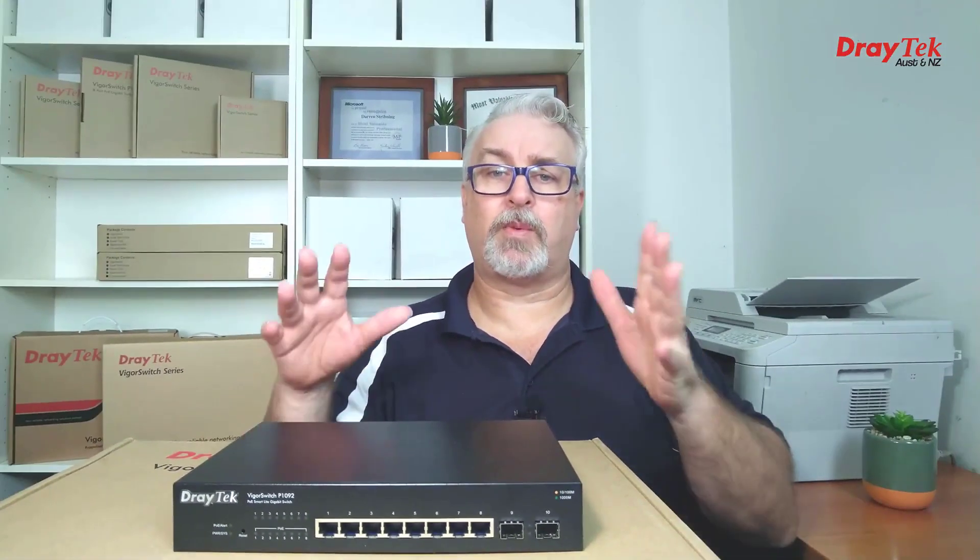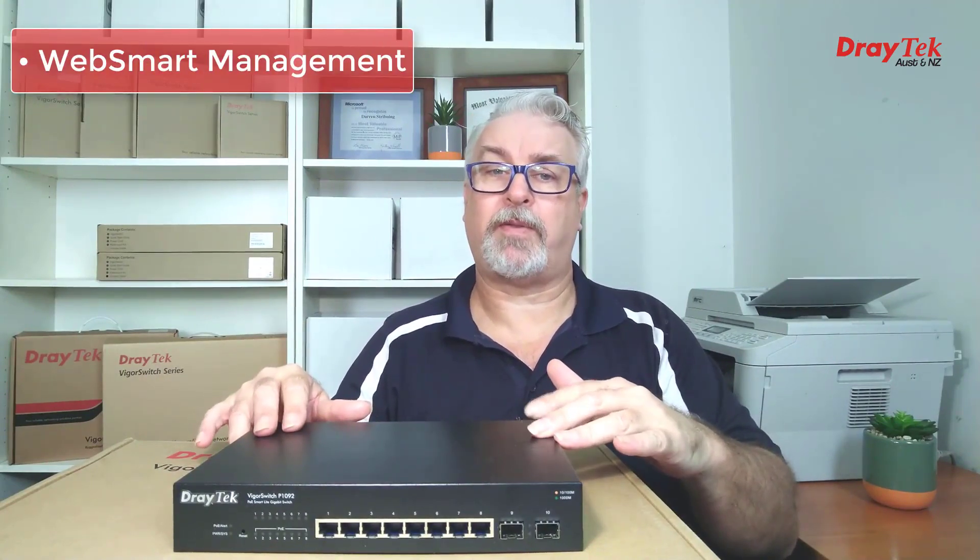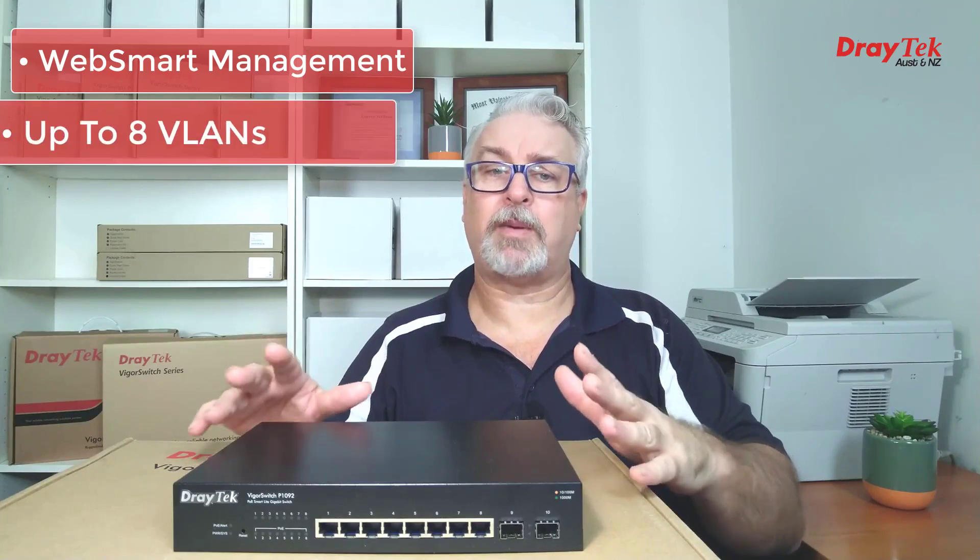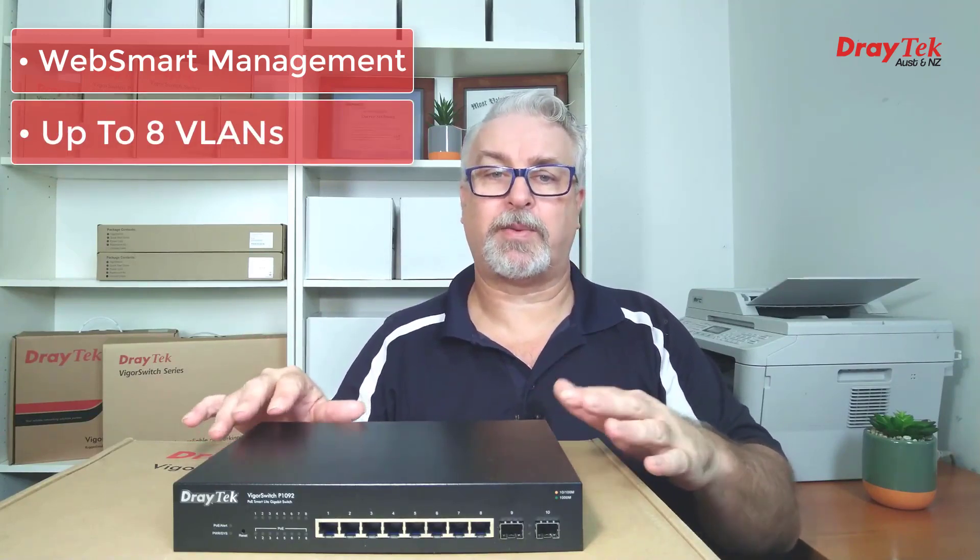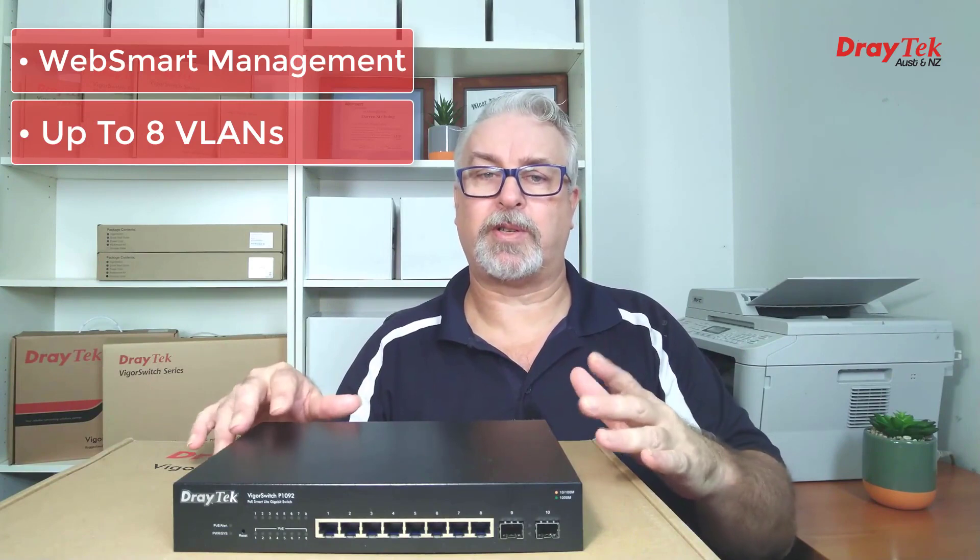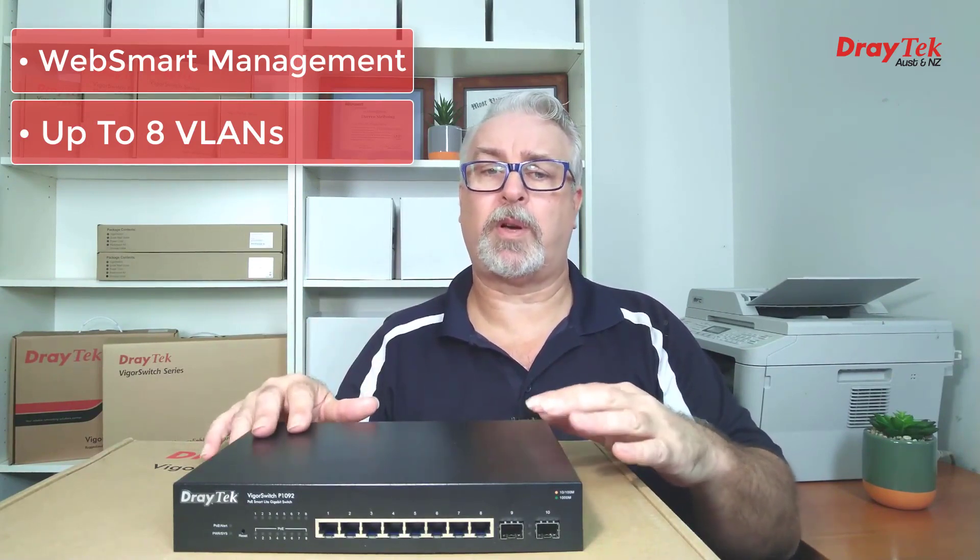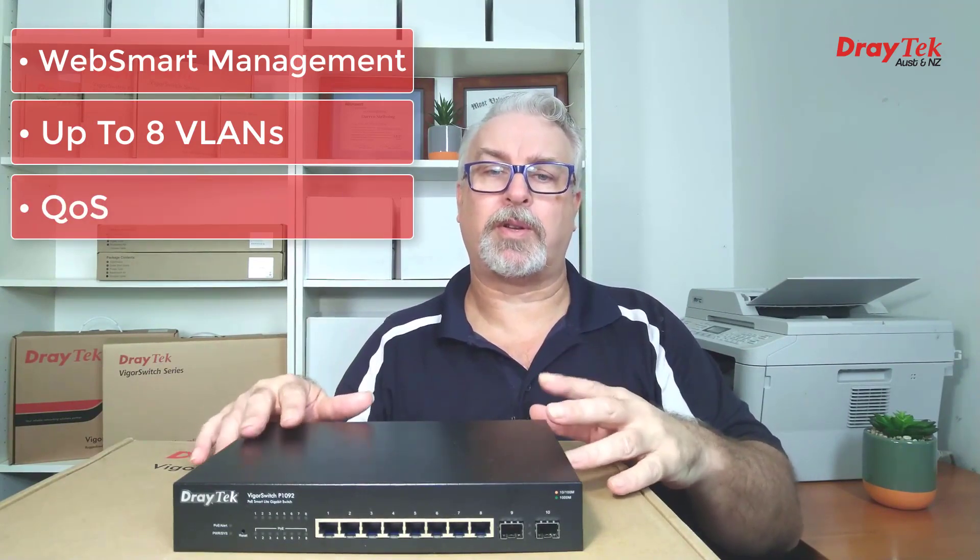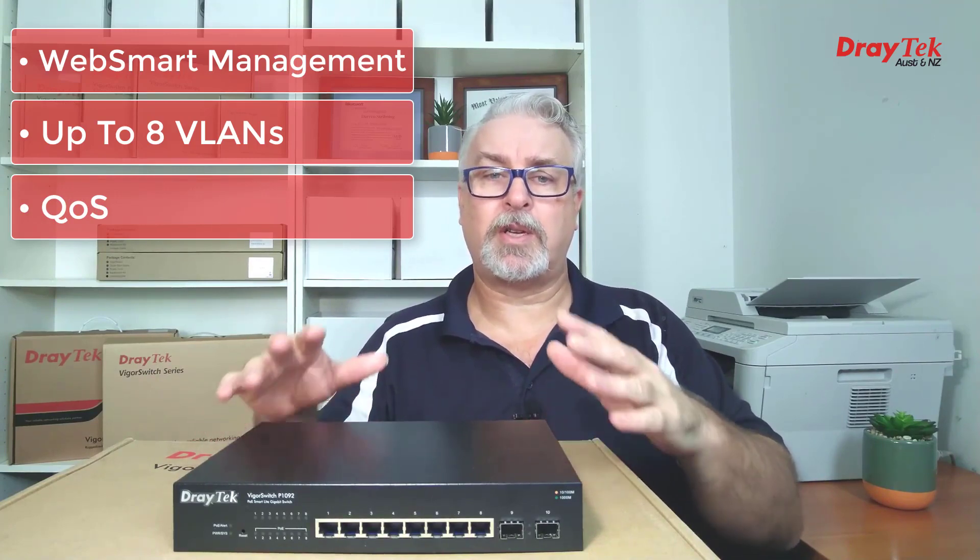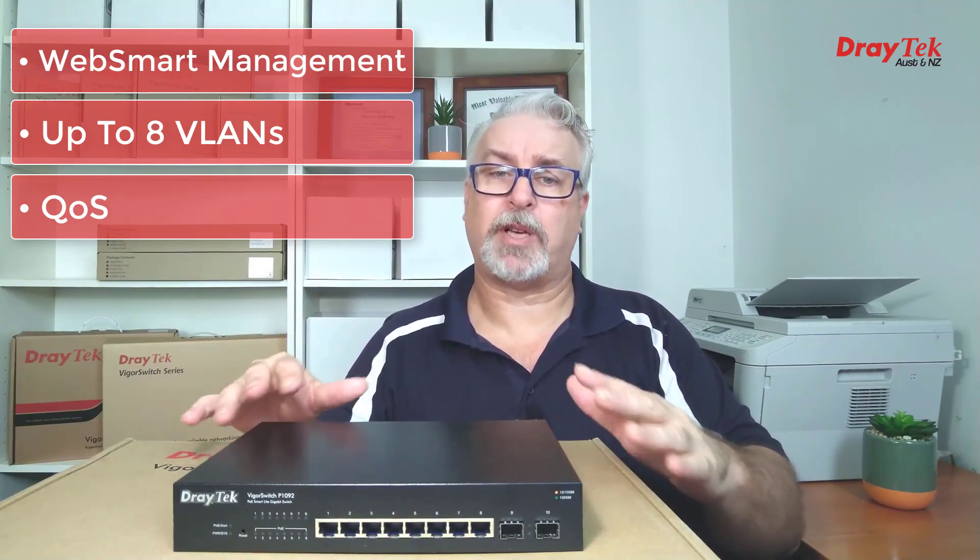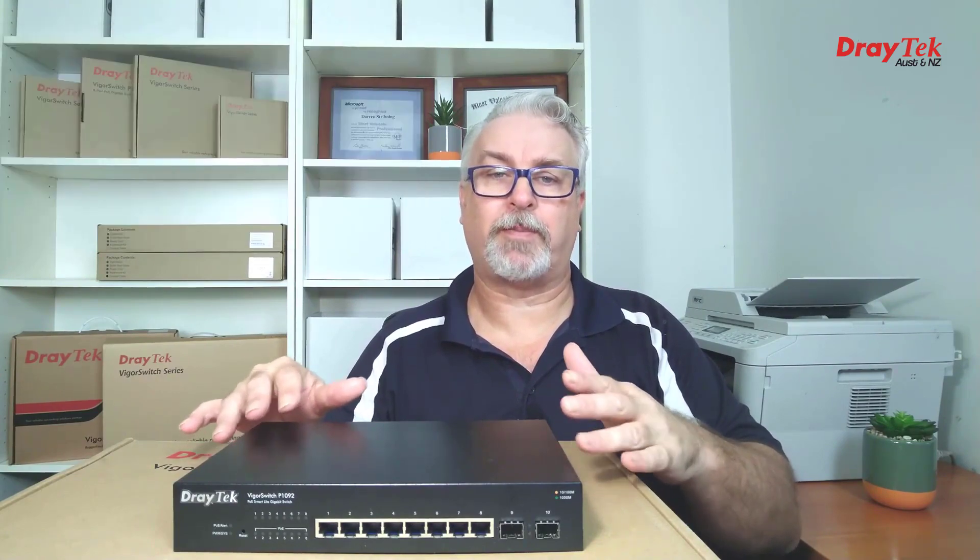It's a web smart switch, which provides automatic management of network traffic for maximum performance. It supports up to 8 port-based or tag-based VLANs, which can be used to segregate network segments and optimize traffic. For critical types of network traffic, like VoIP or video streaming, the P1092 features QoS controls to prioritize that traffic so it'll always perform at its best without being bogged down by other traffic.